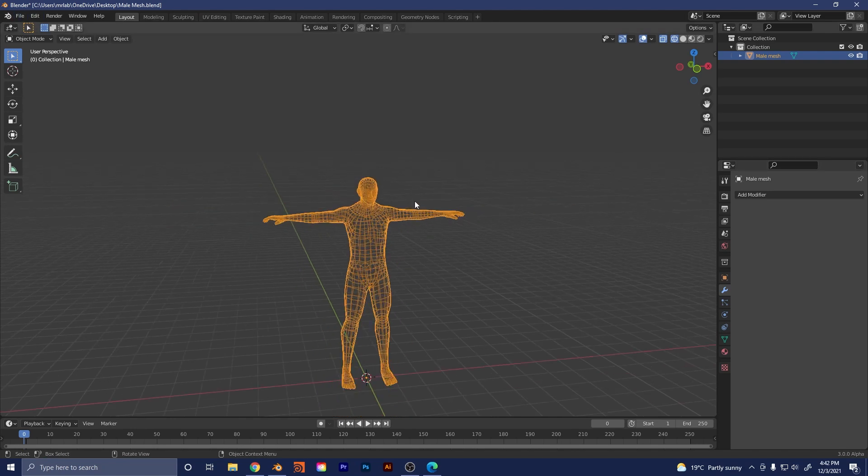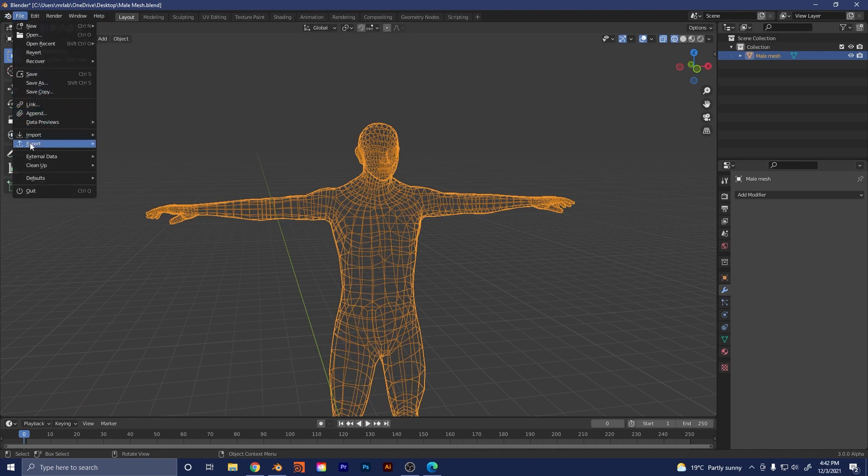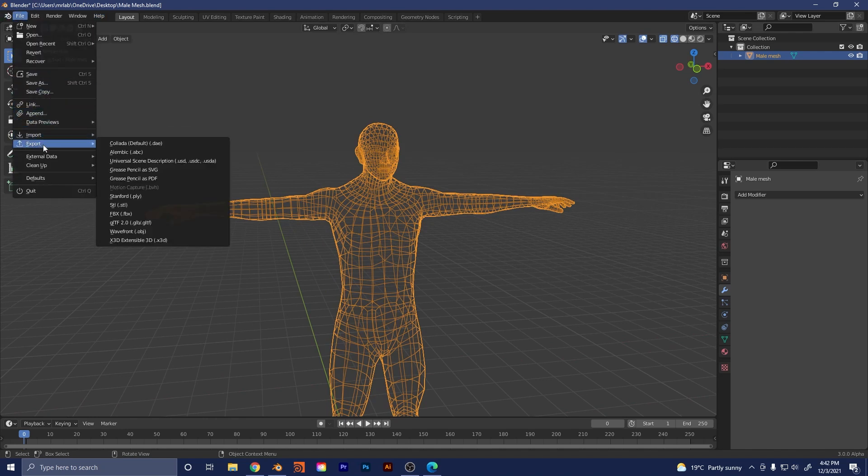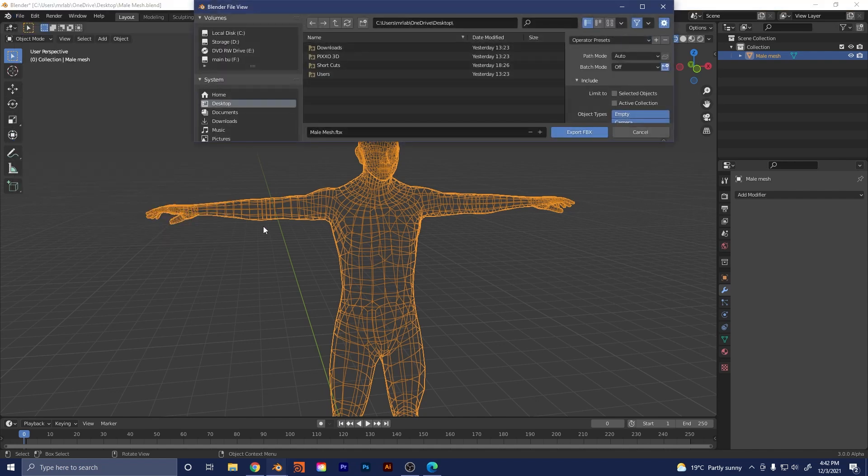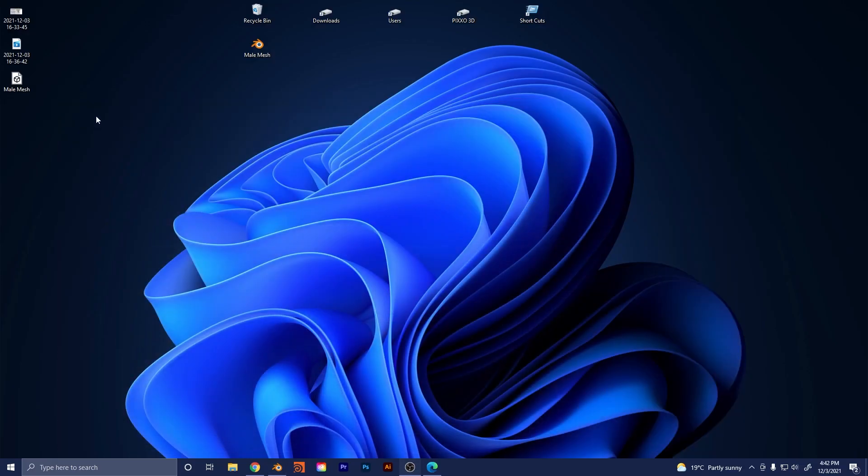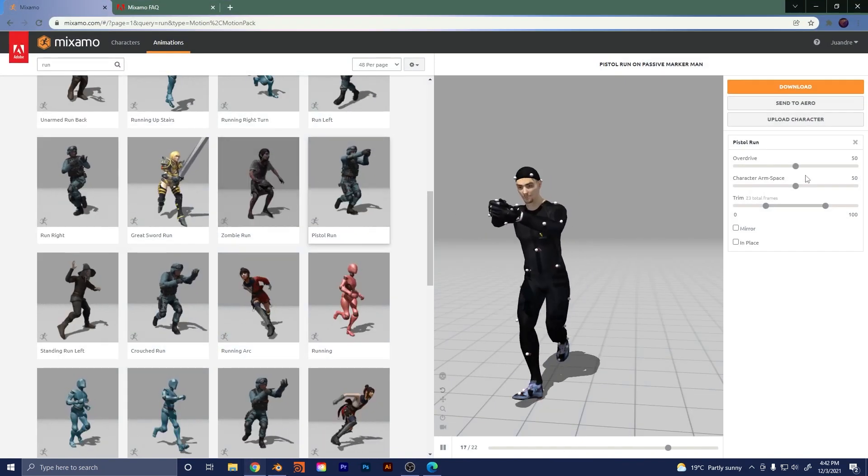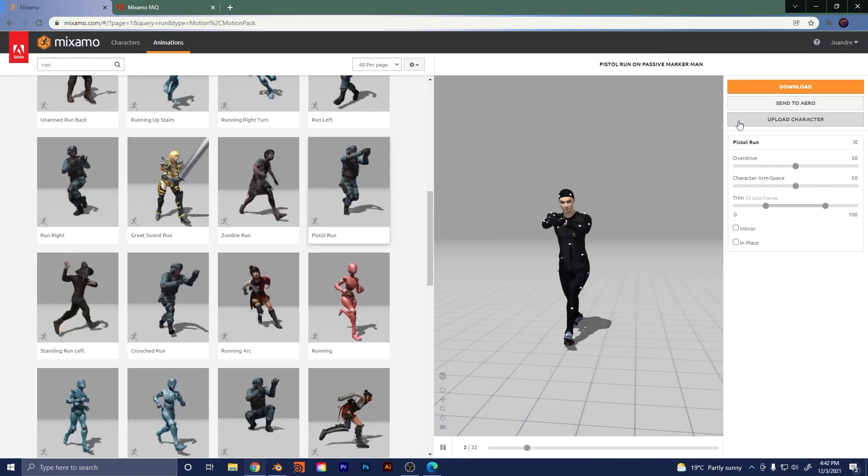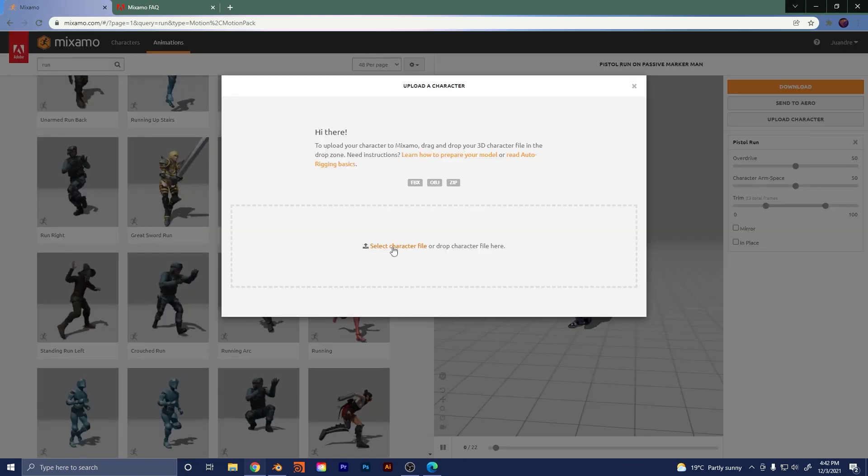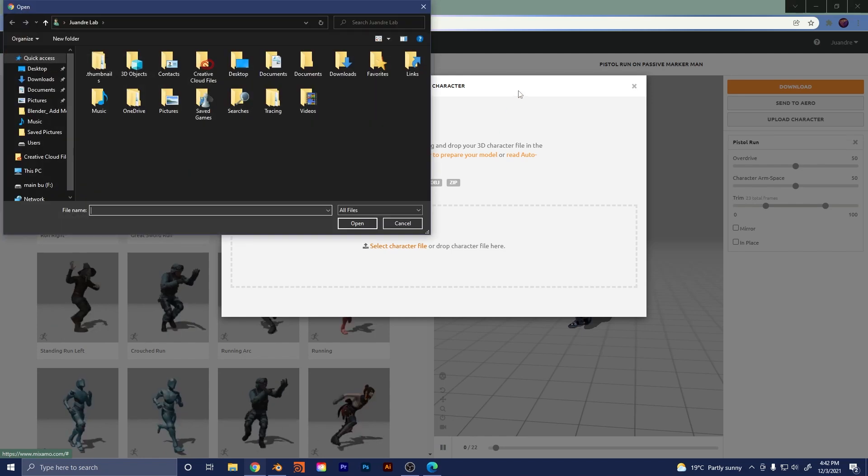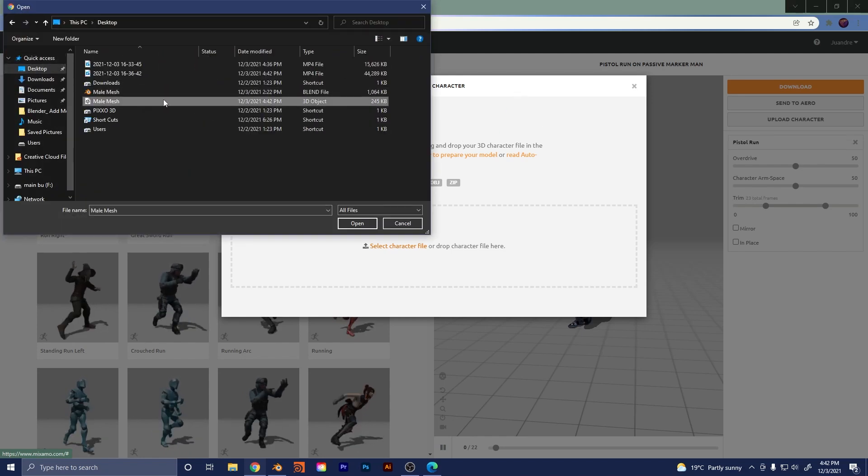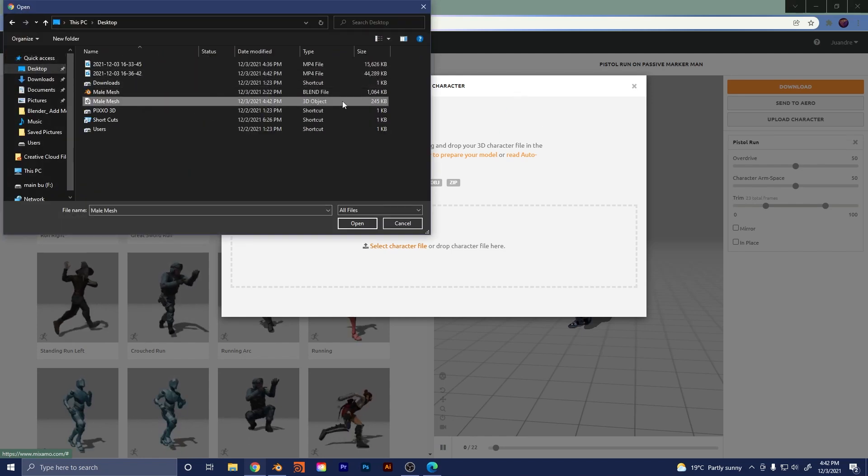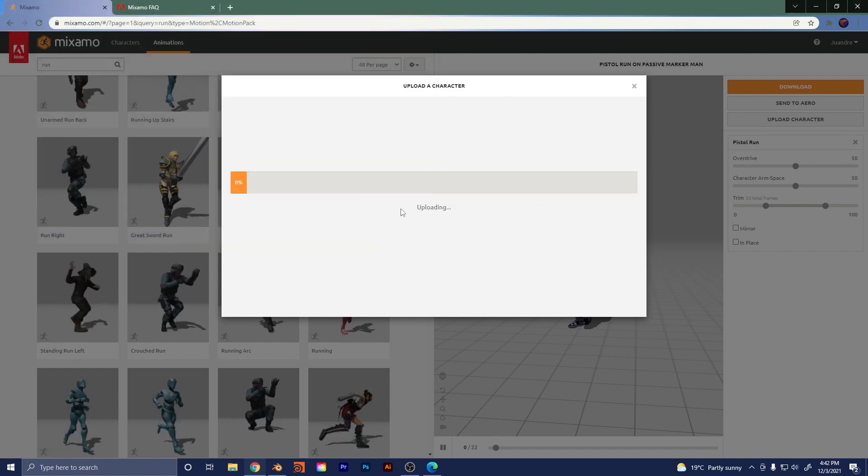So make sure it's just one mesh like this and you don't have any active modifiers on there. So what we're going to do now is once you have that, you're going to select your character that you want to do and you go to file. And then we're going to go to the export option here and we're going to go to the FBX option. So click on FBX. I'm just going to select my desktop as an example and I'm going to go export FBX. So now you can see here on my desktop, I have this FBX file.